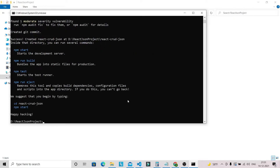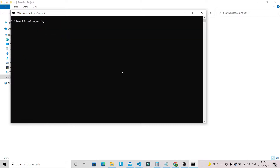Our project is now set up. Before we do 'npm start' we need to install some packages. First we need to go to the project directory that we created, so we use 'cd react-crud-json'.